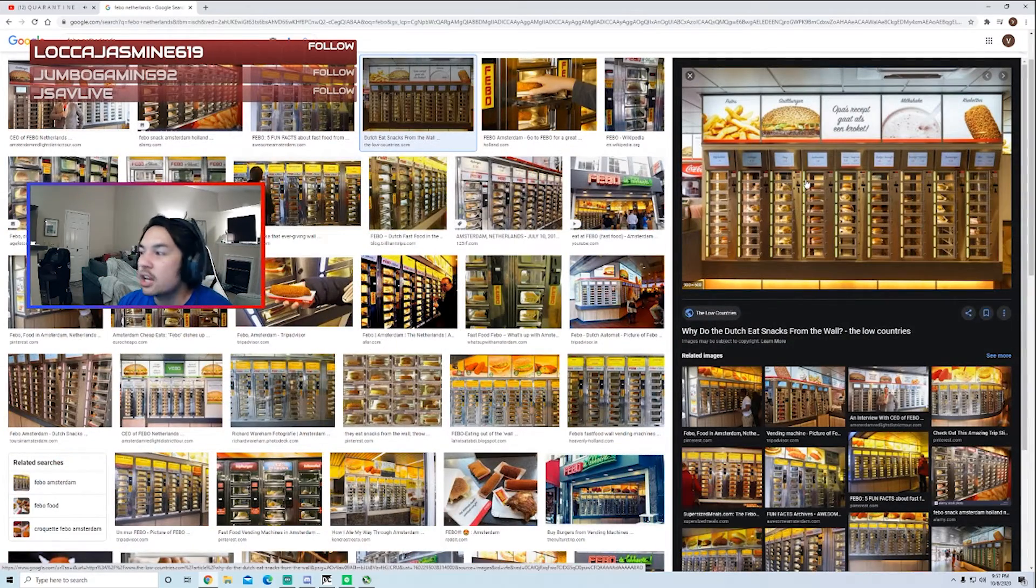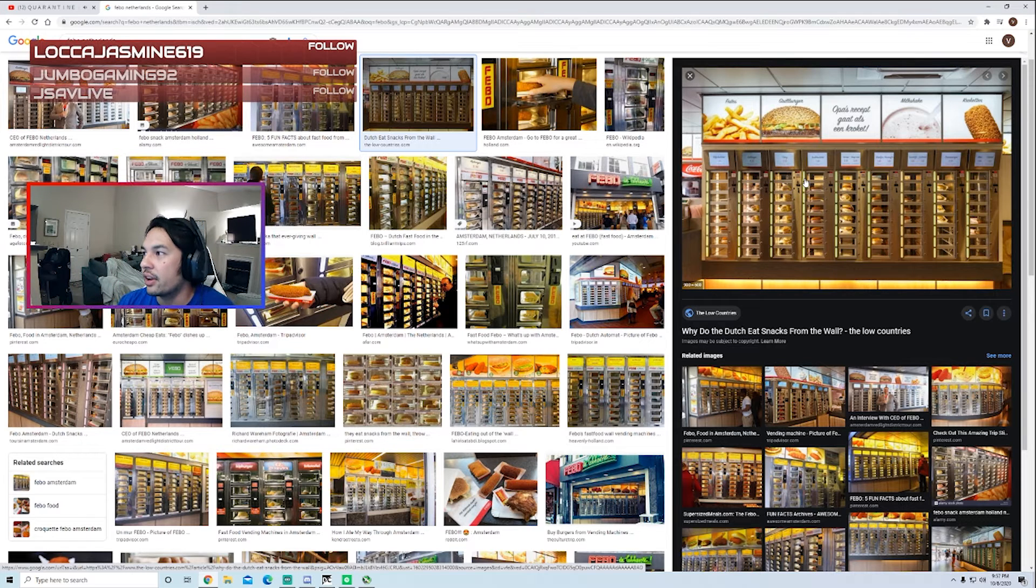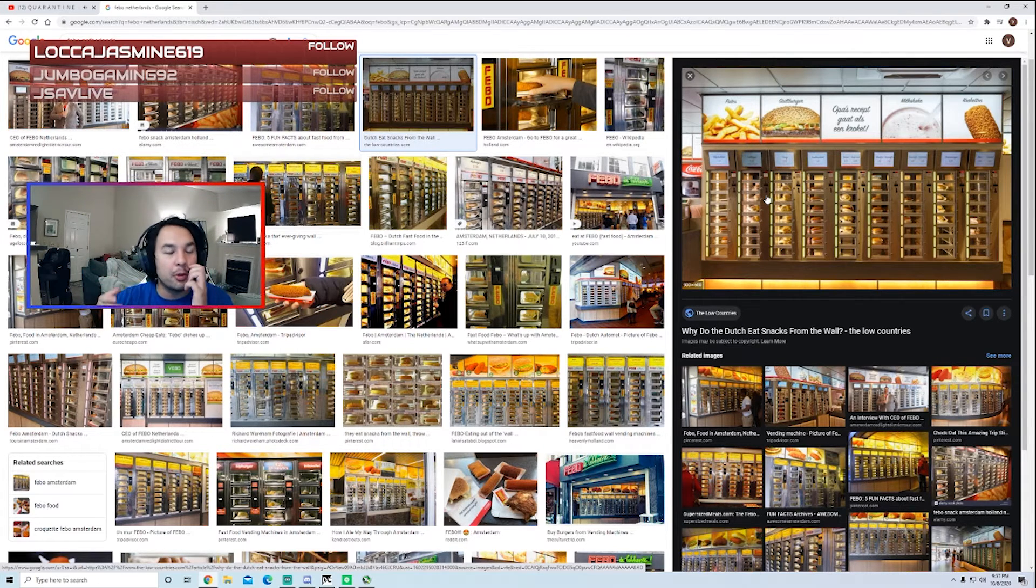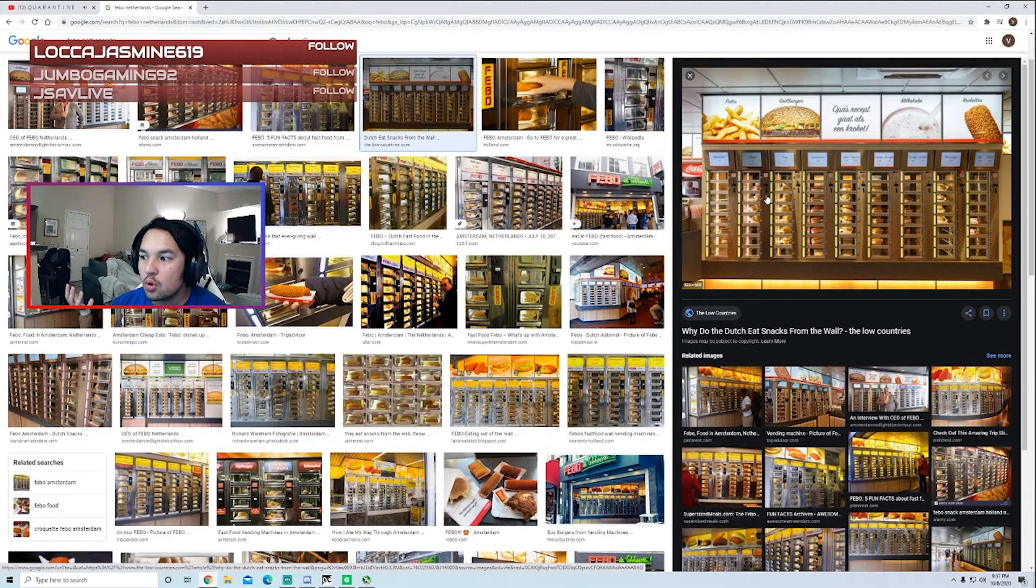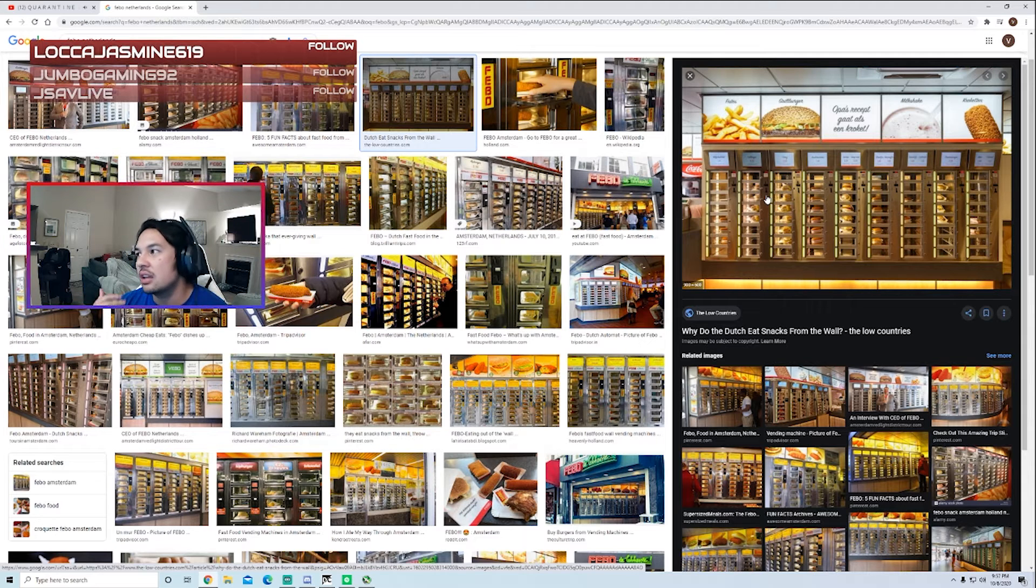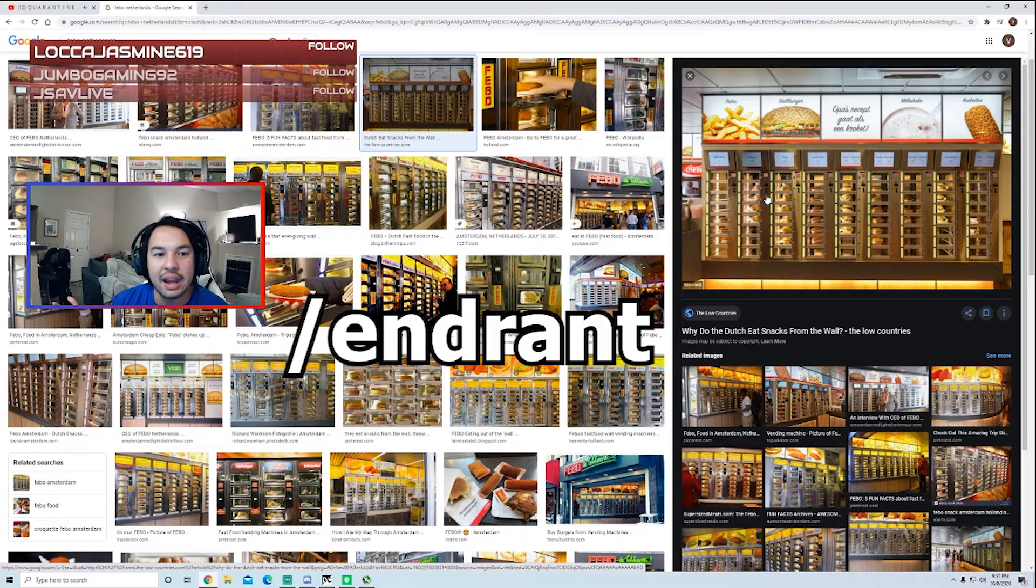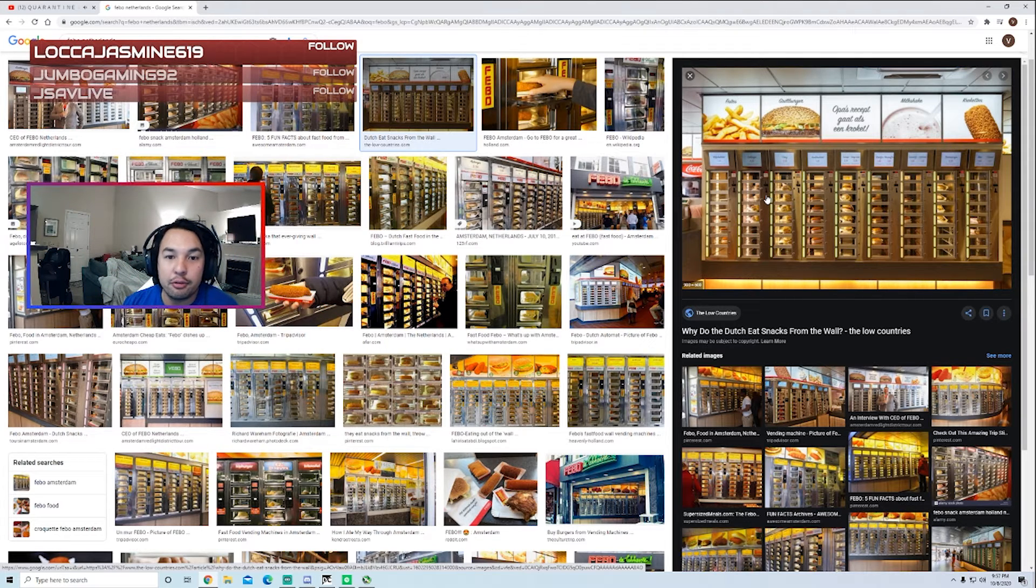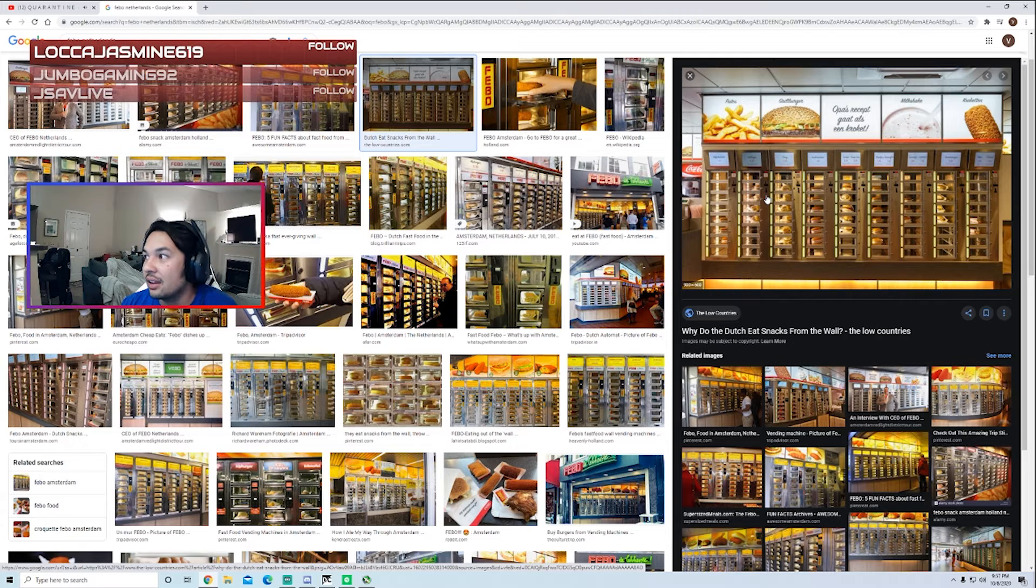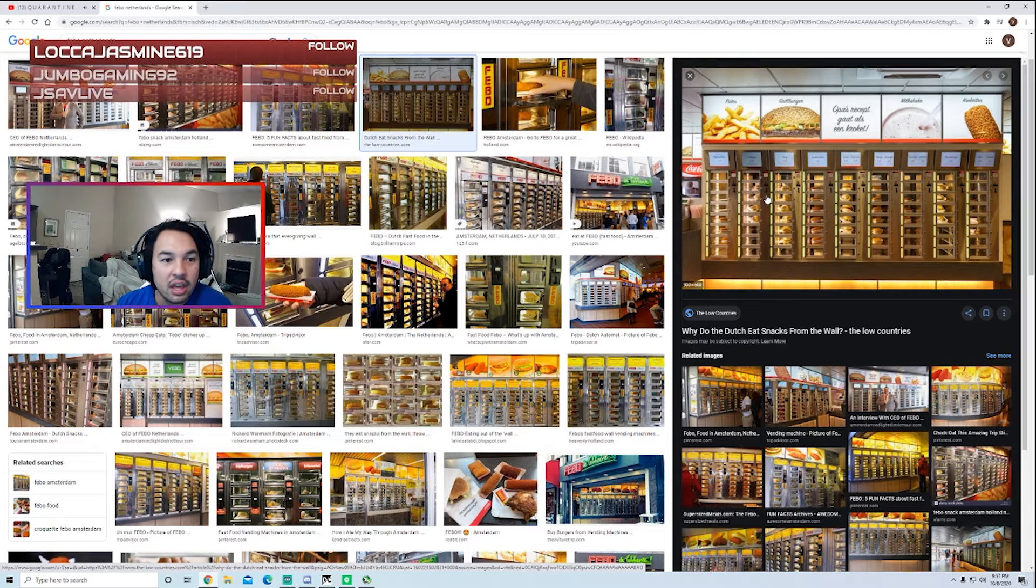There's this place called Febo. It has fresh made food but also they have these food vending machines. You just literally go up to them, put like a euro or like a quarter into one of these vending machines, pull down the lever and it pops out food. It's so revolutionary. Why don't we have food vending machines in America? It doesn't make any sense to me. I grabbed a bunch of french fries, I got fried chicken, I got some croquettes.